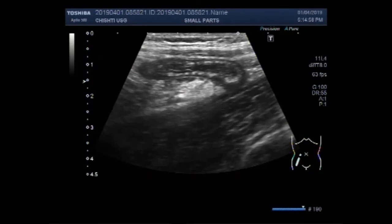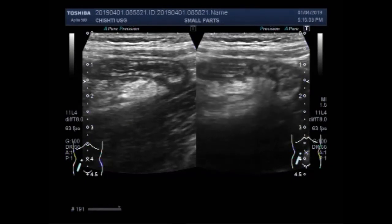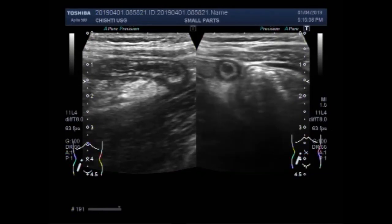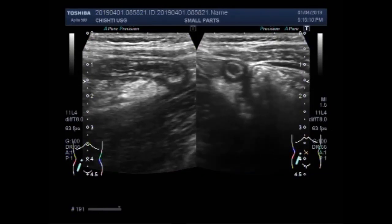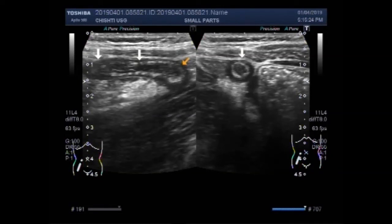Now this is the transverse view of the appendix. And again, this is the vertical view — the longitudinal view of the inflamed appendix.